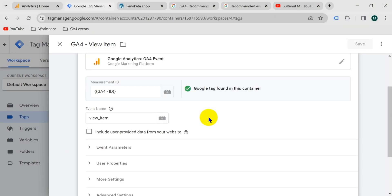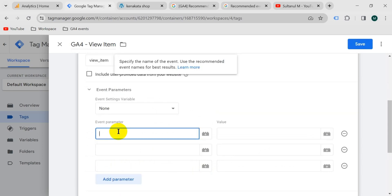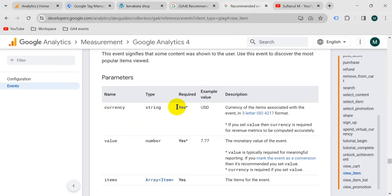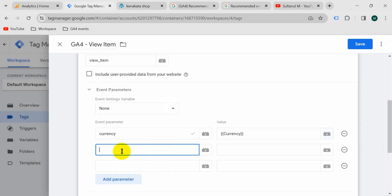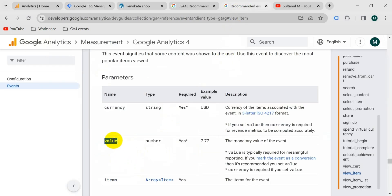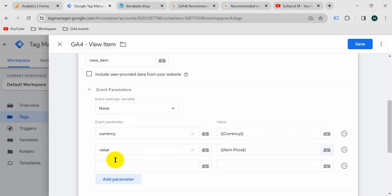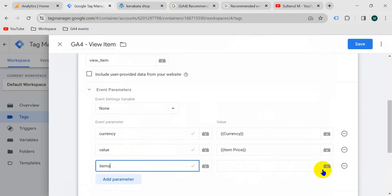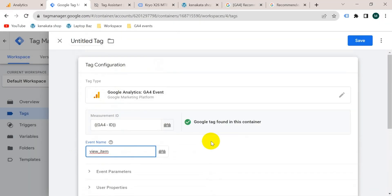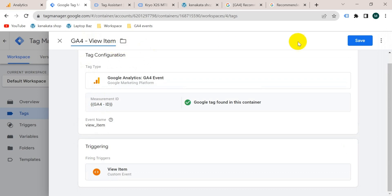Now let's add those required parameters we created as variables. Click on Event Parameters and add parameters. We need three parameters, and the event parameter names must match exactly what GA4 expects. First: parameter name 'currency', value is the currency variable. Next: parameter name 'value', value is item price. Next: parameter name 'items', value is the items variable we created. Then scroll down, go to Triggering, select the view_item trigger, give the tag a name — 'GA4 view item' — and click save.